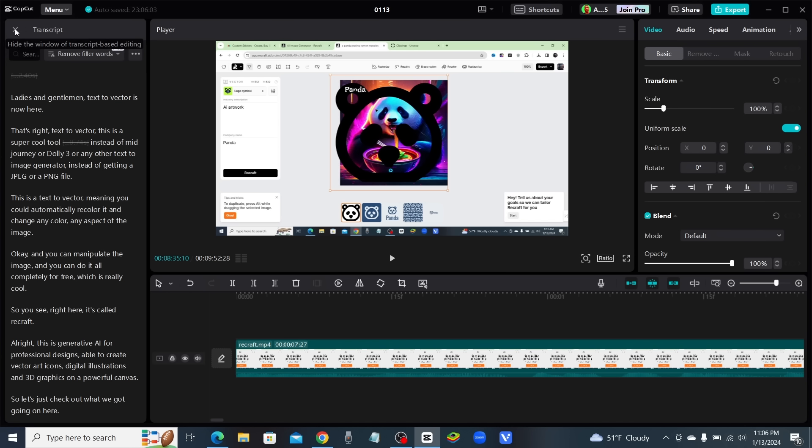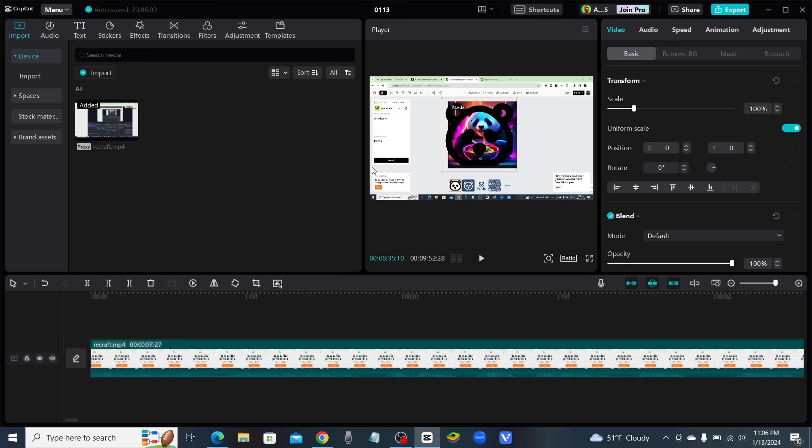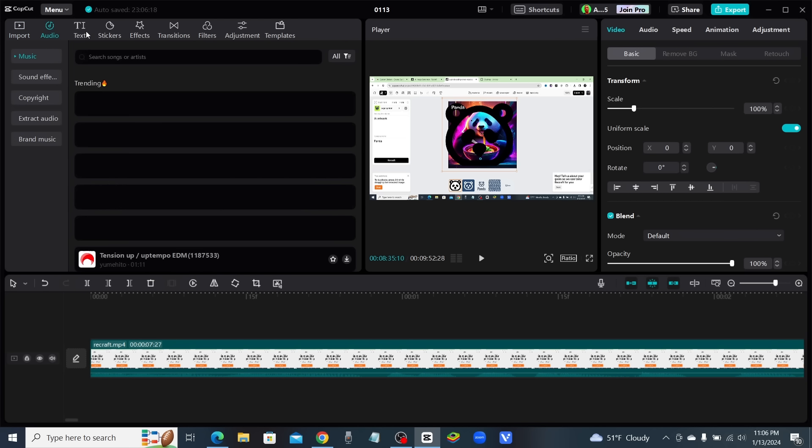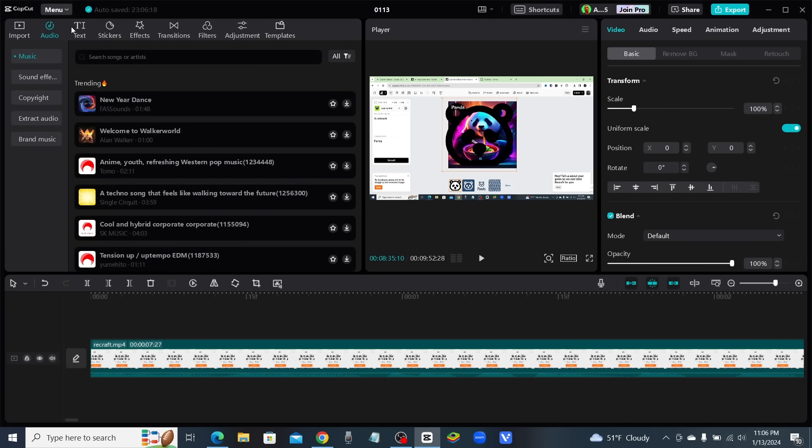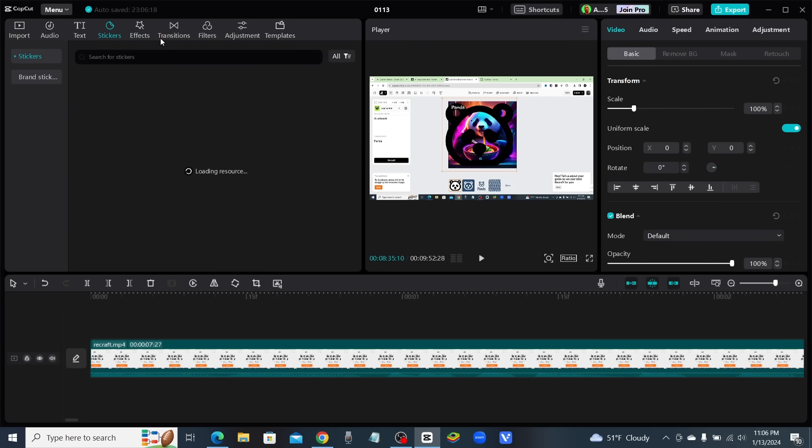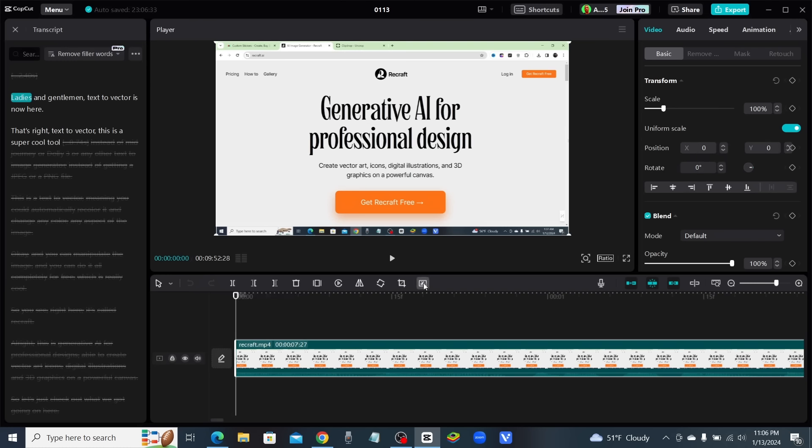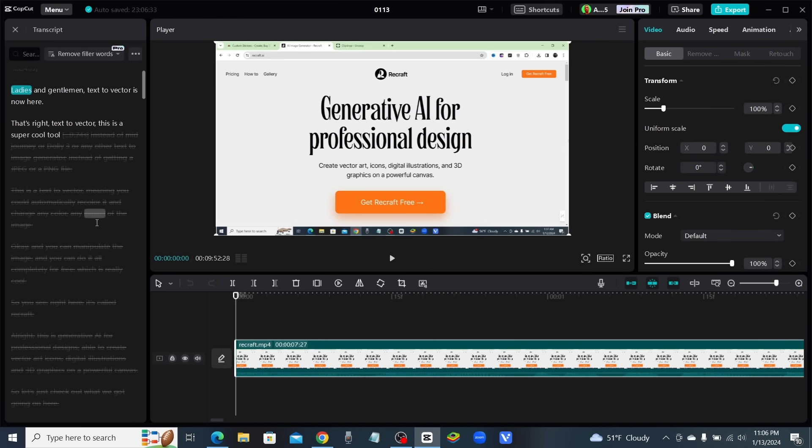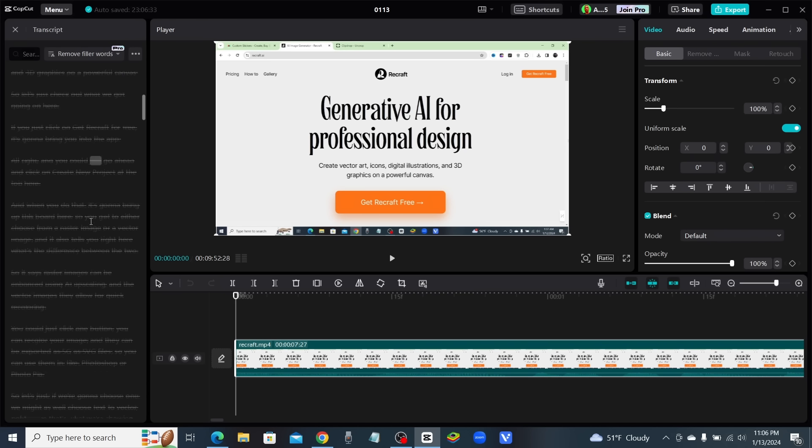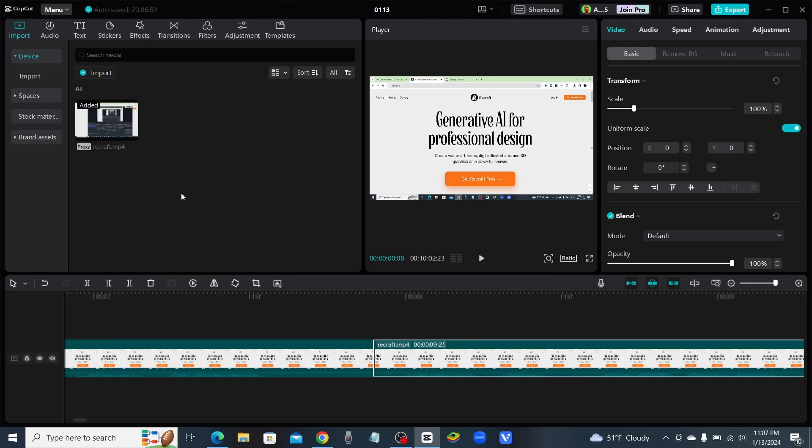...and your audio tabs are, all you have to do is come up here and click on that little X icon right there. It will close out of the transcript and bring you back to your normal screen. Then you can go back and add in audio, text, stickers, effects, transitions, or whatever you want to do. When you want to go back into your transcript, you just click back on that little button for your transcript-based editing, and it'll bring you right back up here.